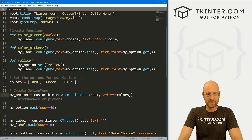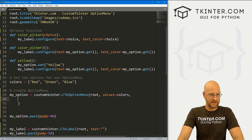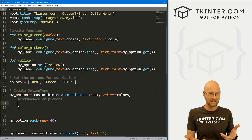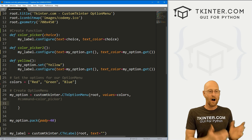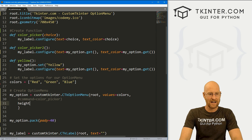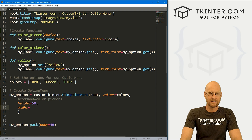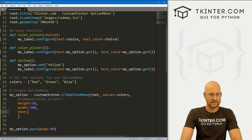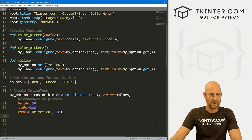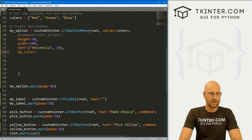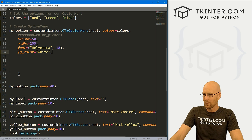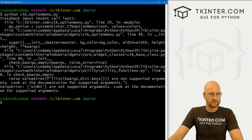Let's change this back to an option menu and talk about the different color and styling options. We went through all of these in the combo box video, so I'll run through them quickly. We can change the height — let's say 50. We can change the width — let's say 200. We can change the font — let's go Helvetica, size 18 to make it nice and big. We can change the foreground color — fg_color — to say white. Let me run it real quick: it's a little bigger, the text is bigger, the background is white.